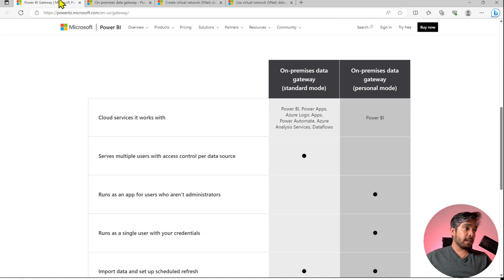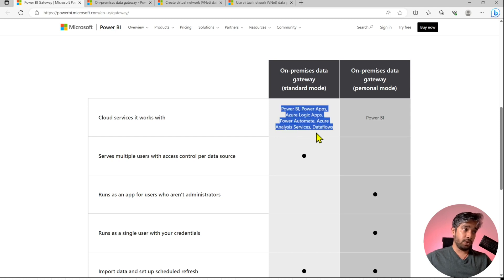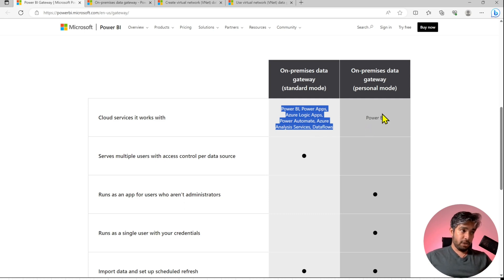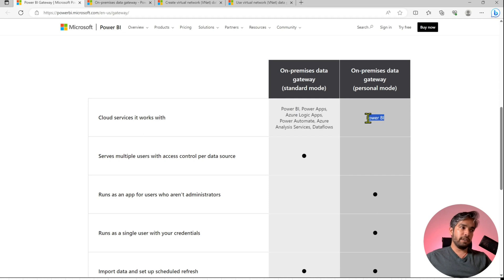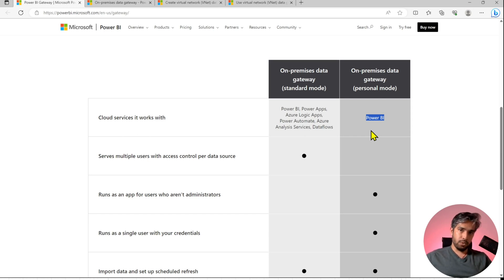Looking at the comparison between standard mode and personal mode: standard mode can be used across Power Apps, Azure Logic Apps, and Power Automate, while the personal mode gateway is only available for Power BI. In a practical example, when one of our data scientists needed quick reports, we used personal mode and had it running within a day. Once the standard mode gateway was ready, we simply switched the connection and he continued working with the same reports.